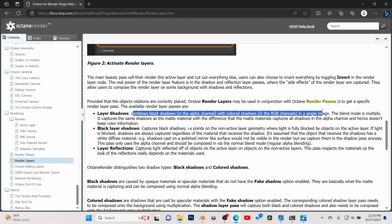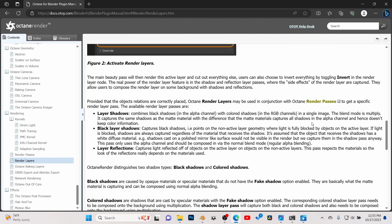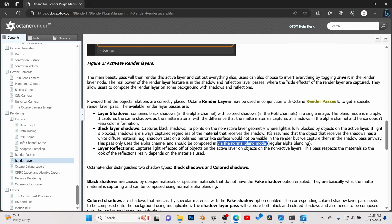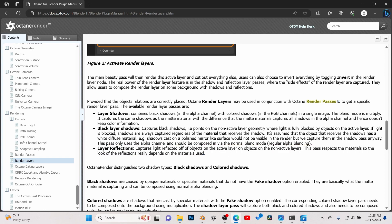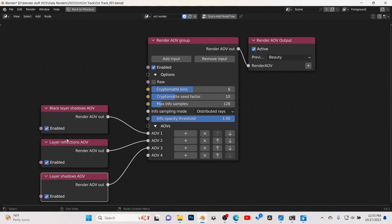Let me quickly explain the difference between Layered Shadows and Black Layered Shadows. Layered Shadows combine the black shadow and include color in the RGB — to use this pass you'll need to do some math and multiply it to your background in compositing. I typically use Black Layered Shadows because it captures just the black shadow and is already set up for a normal blend mode — no math required. It's basically like a PNG you just drag on top of your footage.